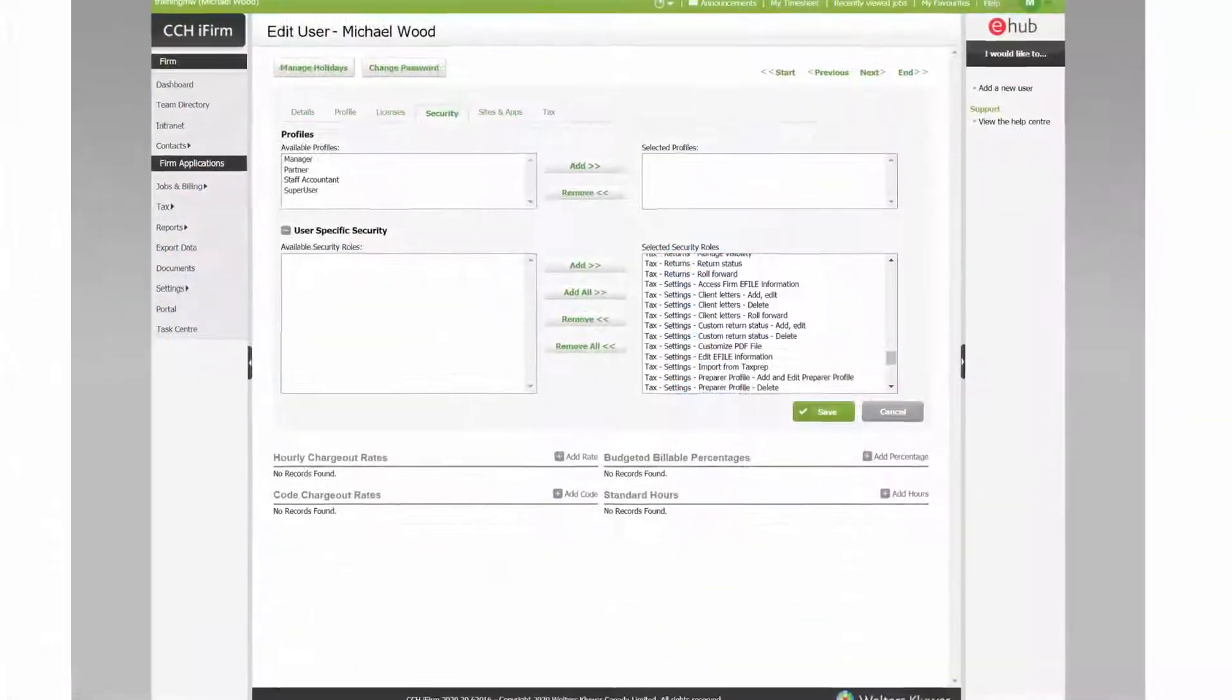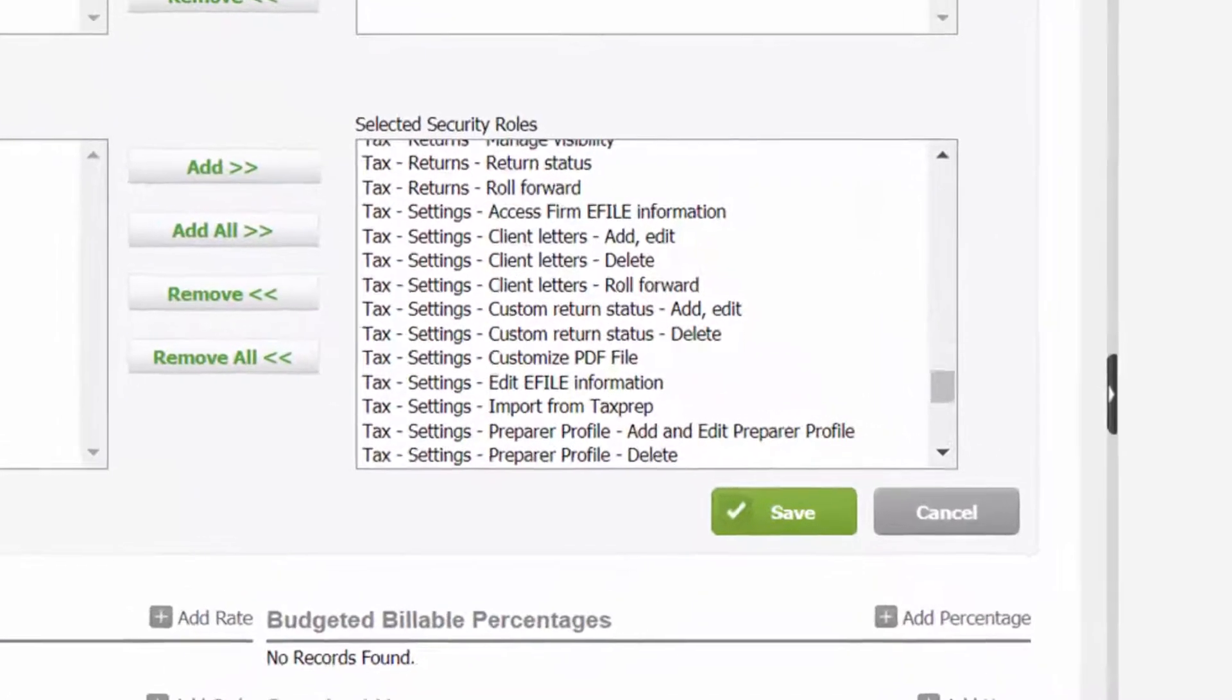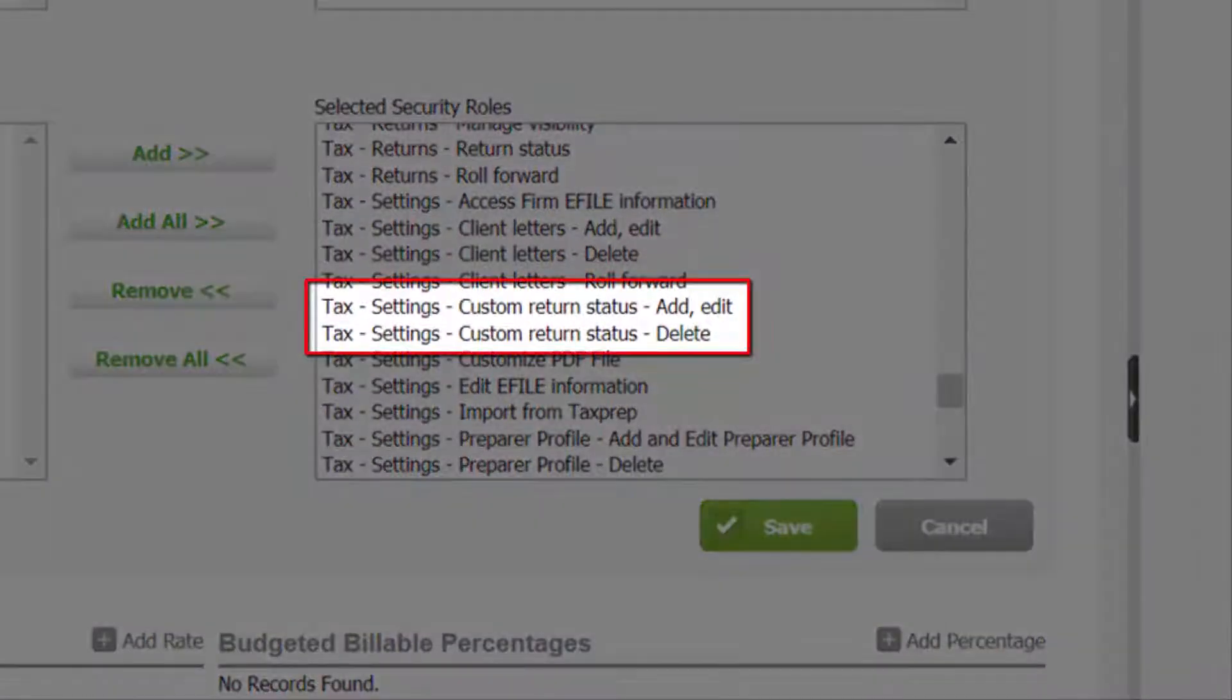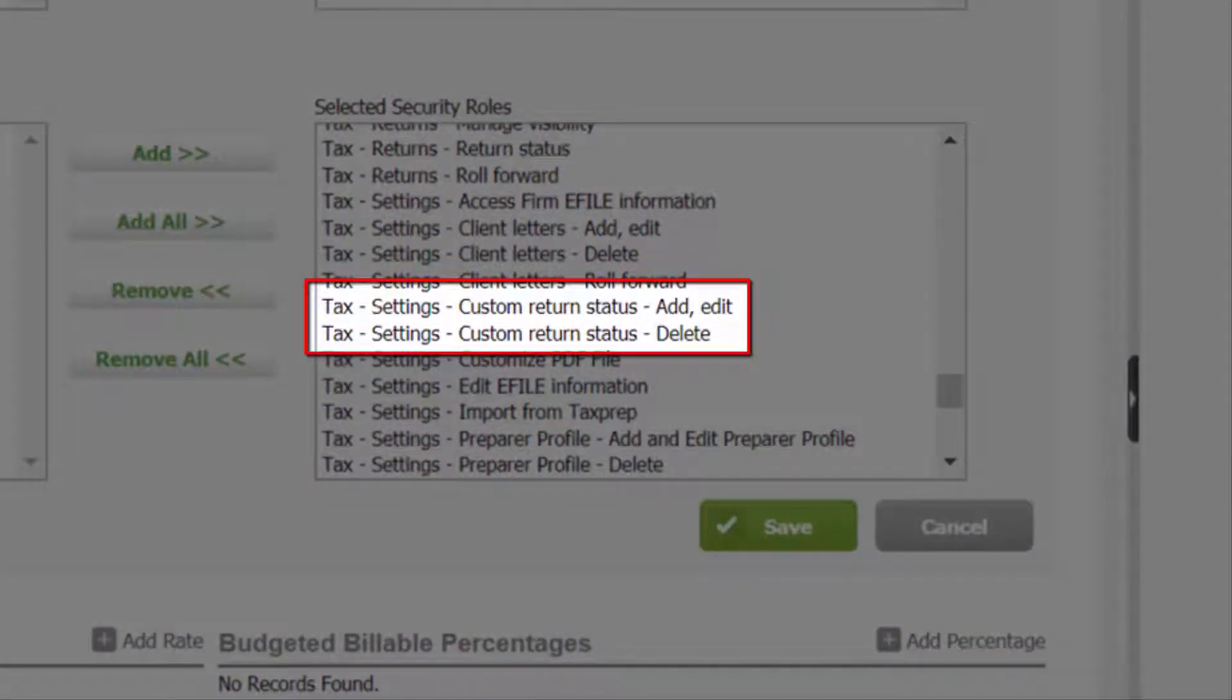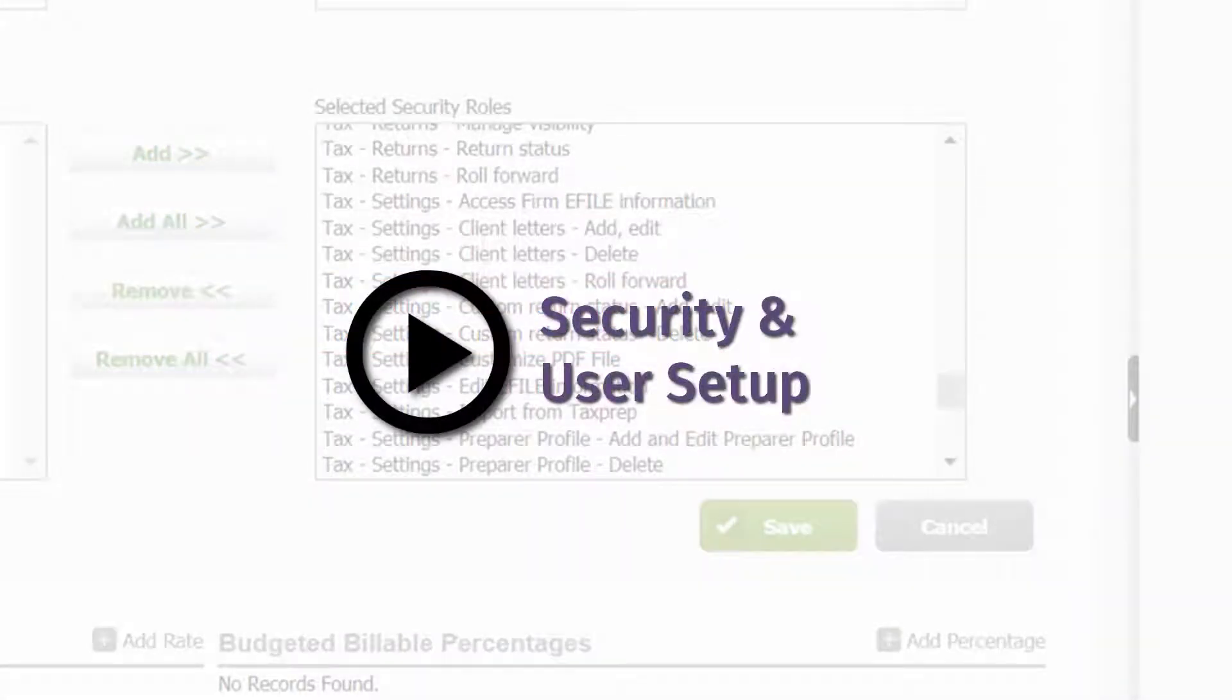To create and delete custom return statuses, make sure that the following security rules have been assigned. To learn more about setting up security rules, please have a look at the CCHI firm video Security and User Setup.